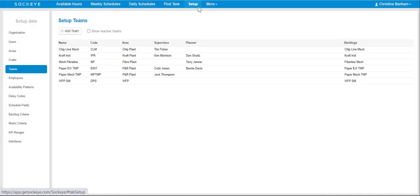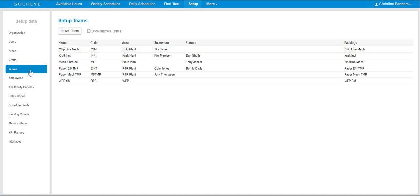You can do this by clicking on the Setup tab located at the top of your screen and selecting Teams on the far left-hand side under the Setup Data menu.